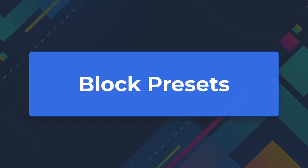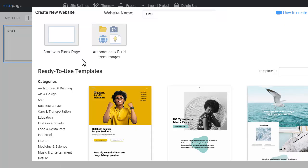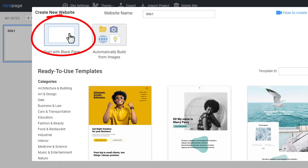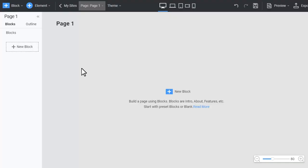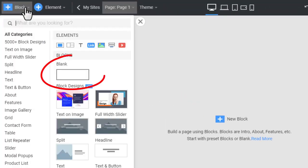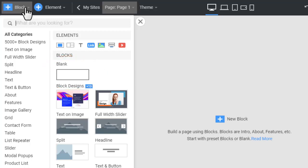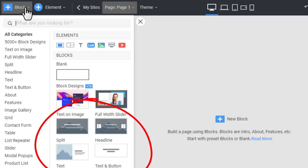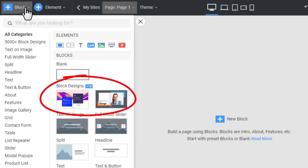Block presets. Run the NicePage application for Windows or Mac OS, or the WordPress plugin or Joomla extension. Add a new website. Add a new block by clicking the button on the top bar. You can start with a blank block, block presets, or block designs.